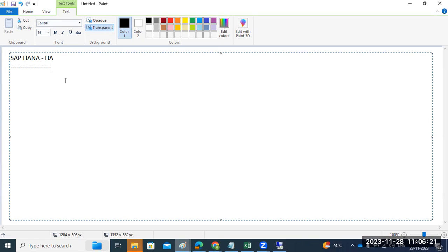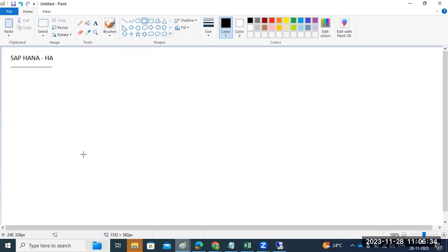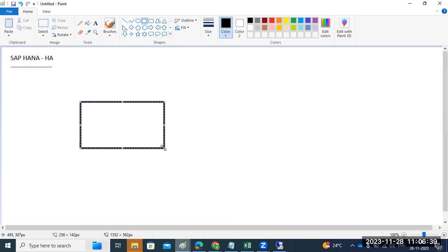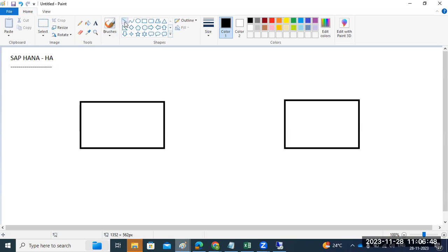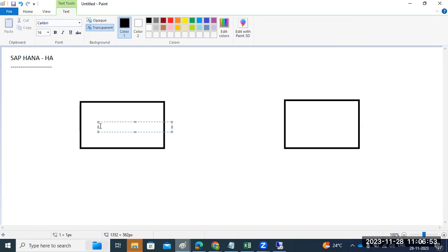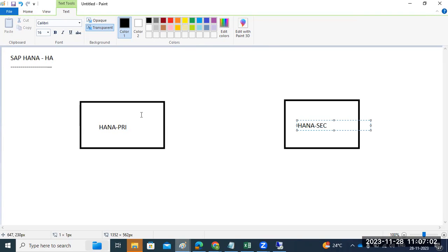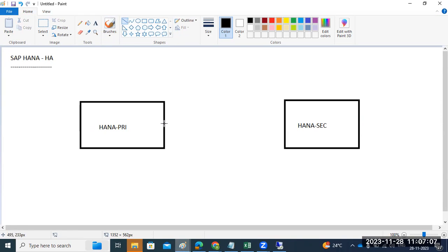Why is the high availability setup required? In case of any issues with the primary, the database services will automatically fail over to the secondary node. For example, in one data center or one country, we have a HANA database. If we plan one more HANA database on the secondary side, in case of any issues with the primary HANA system, all services will fail over to the secondary HANA system — without any downtime.